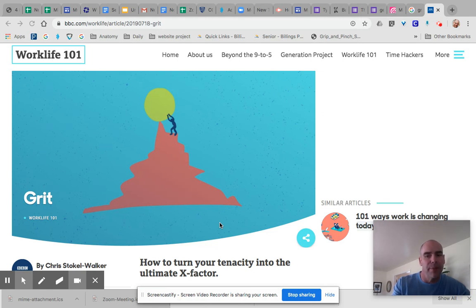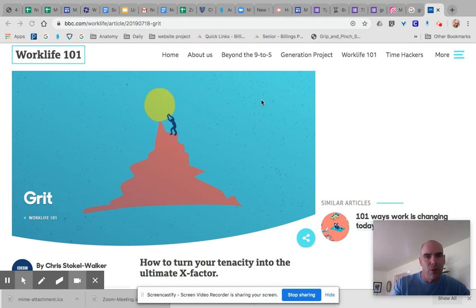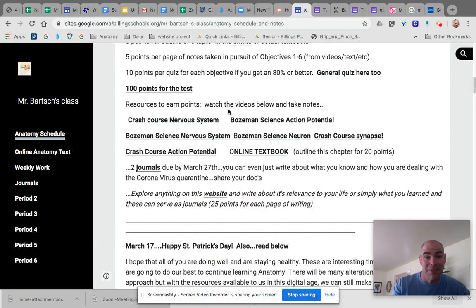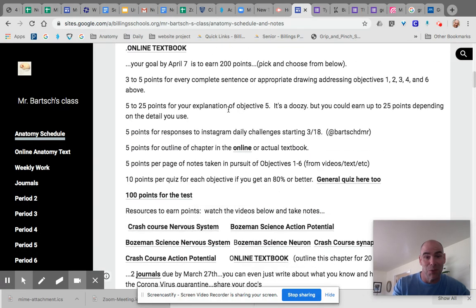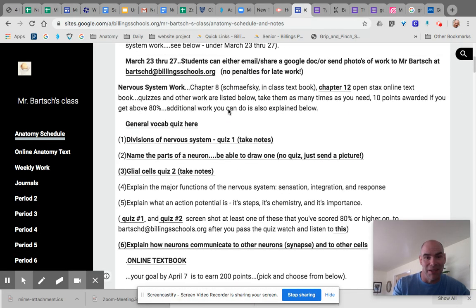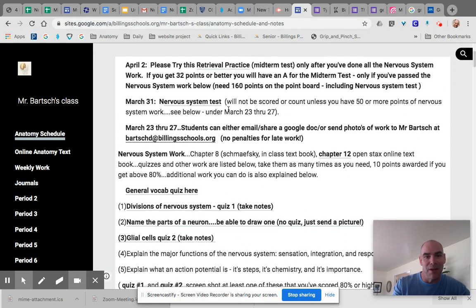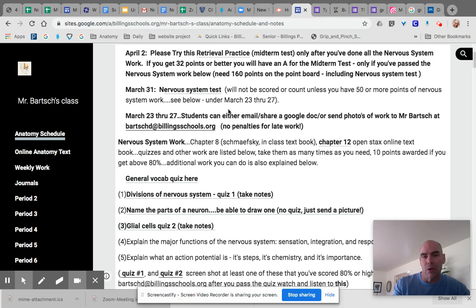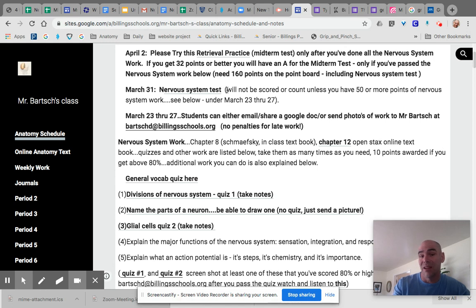Anyway, what you're going to have to do every day is probably check into the website. And if you don't know how to check into the website, you Google Mr. Bartsch's class, and here's what the website looks like. And it usually tells you what you need to do on a given day or at a given time. If you see things underlined, those are links. Click on those, do them, that sort of thing.